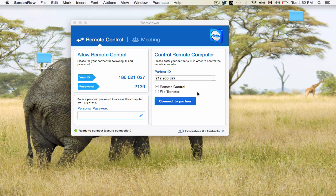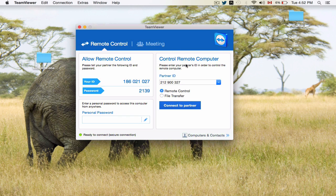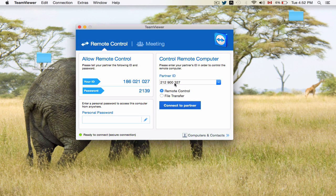So here we are, once again, at the TeamViewer application. In the description, I'll put a link to the website to download this program. It's compatible with Windows and Apple computers. So that code that we got originally from the Amazon Fire TV box is this one. Yours would be different, obviously. So you're going to put it in here and you're going to hit Connect to Partner.